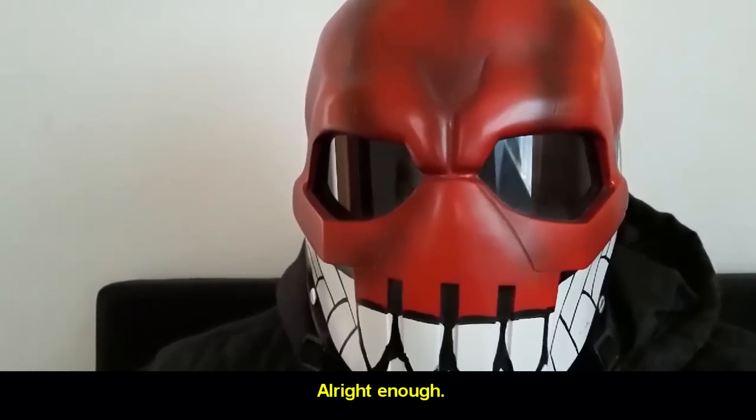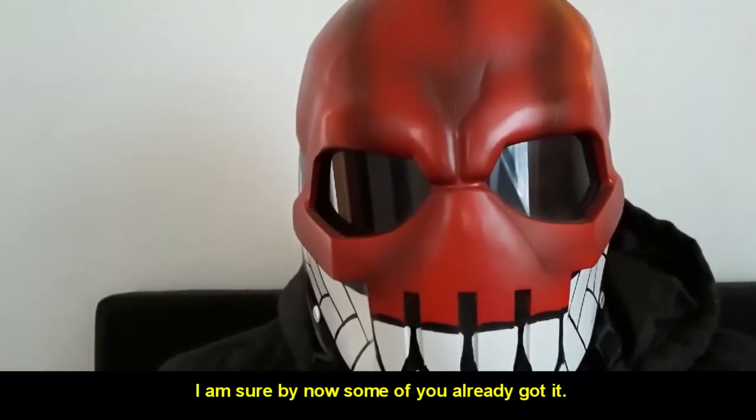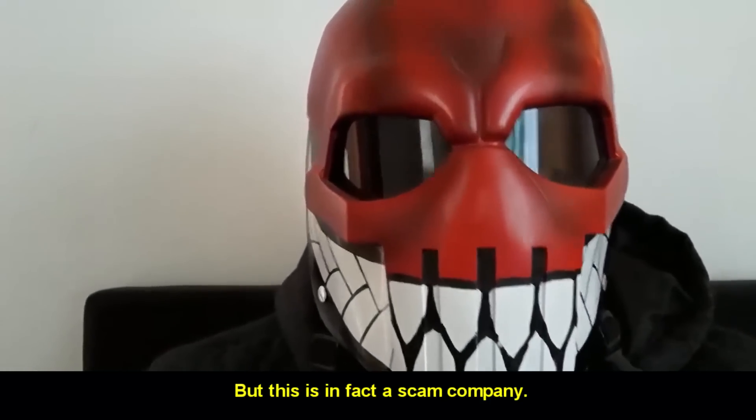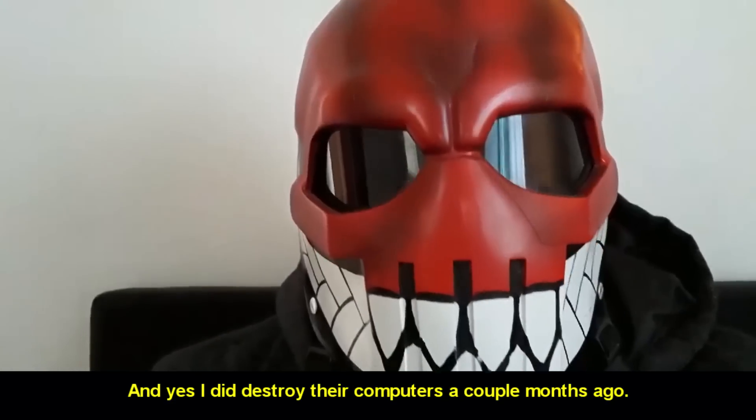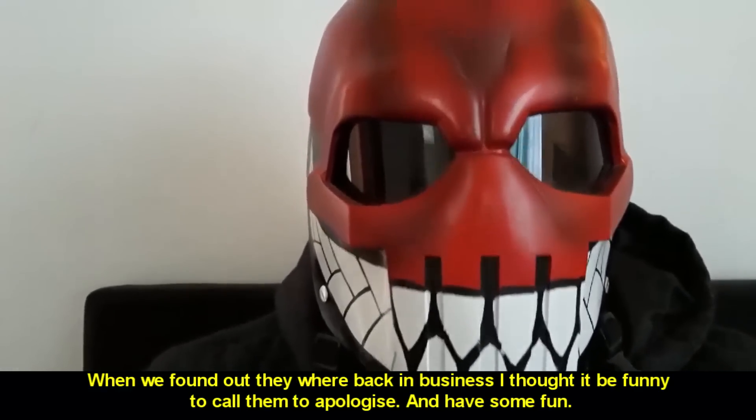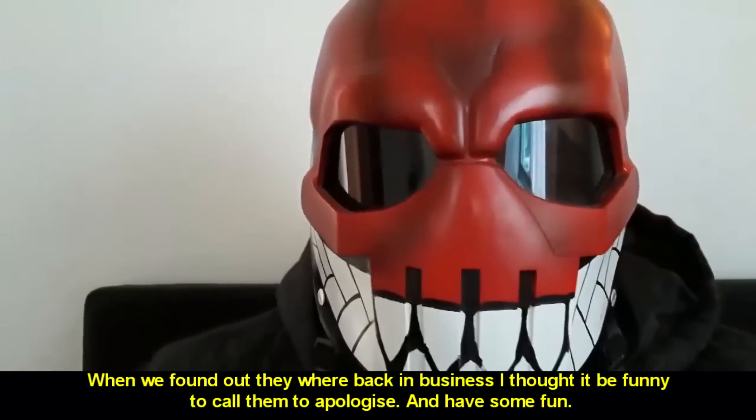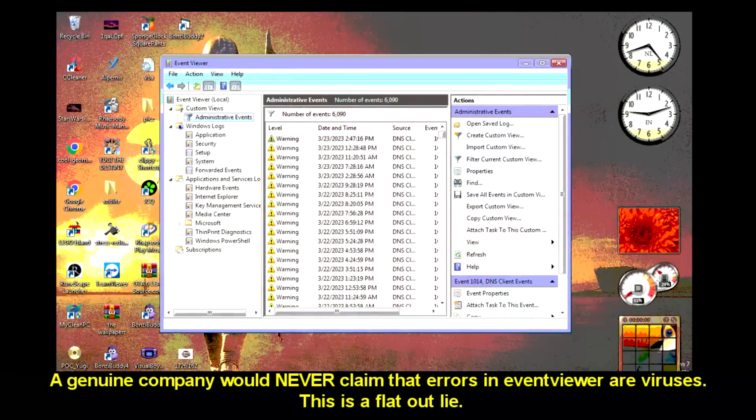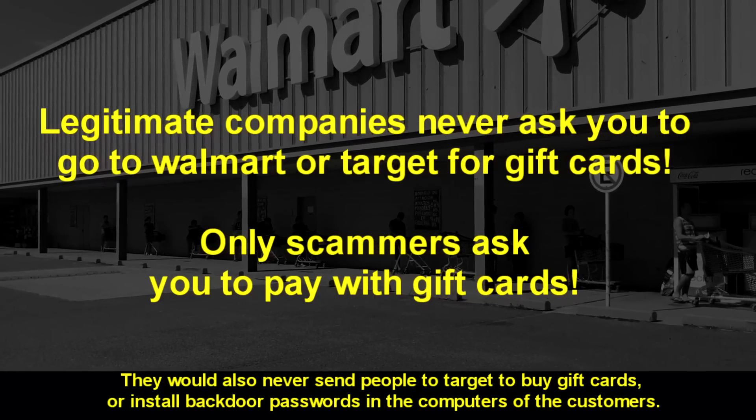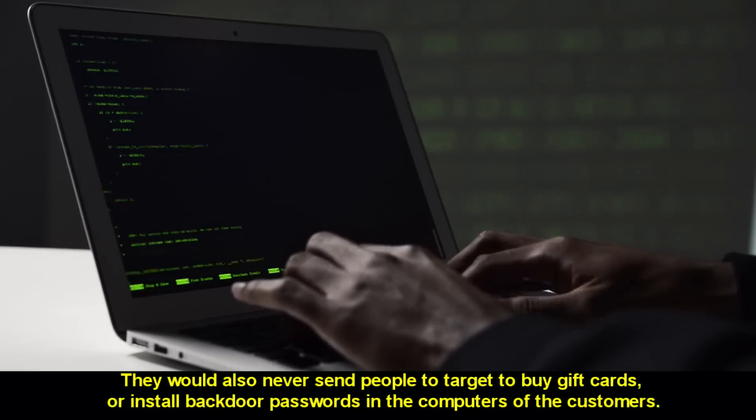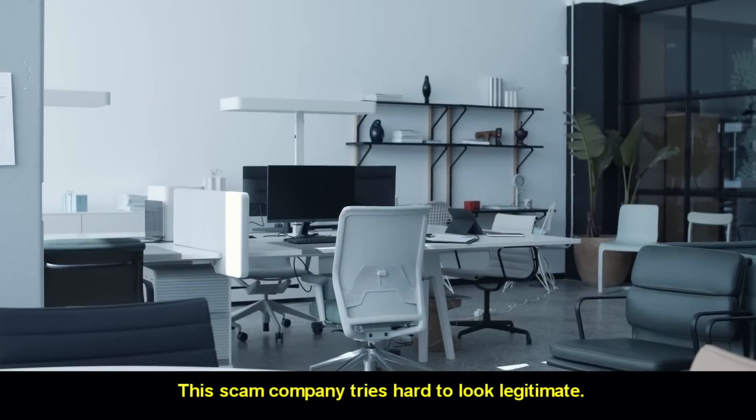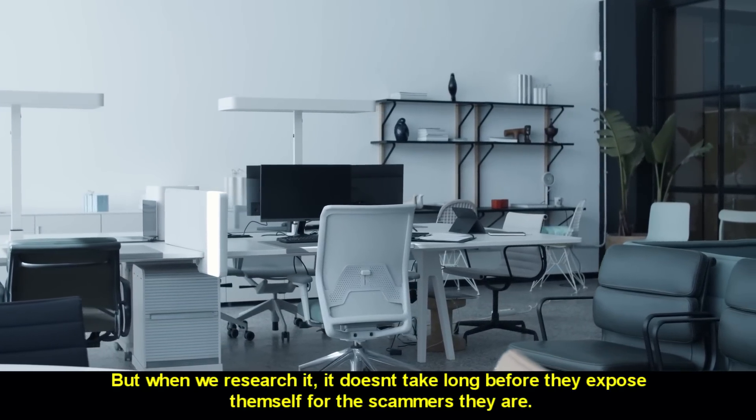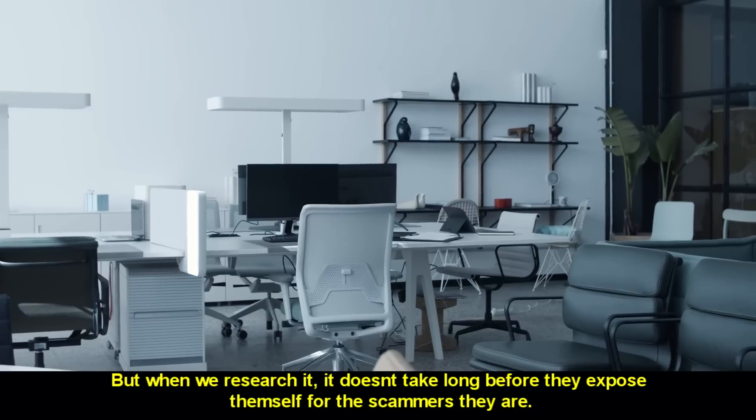All right. Enough. It's time to come clean with you guys. I am sure by now some of you already got it. But this is, in fact, a scam company. And yes, I did destroy their computers a couple months ago. When we found out they were back in business, I thought it would be funny to call them to apologize and have some fun. A genuine company would never claim that errors in EventViewer are viruses. This is a flat-out lie. They would also never send people to Target to buy gift cards or install backdoor passwords in the computer of the customer.